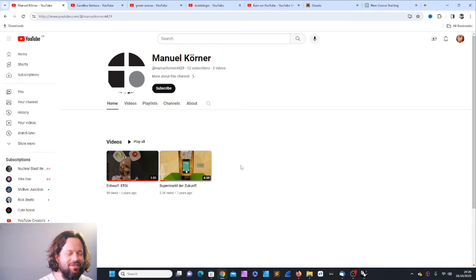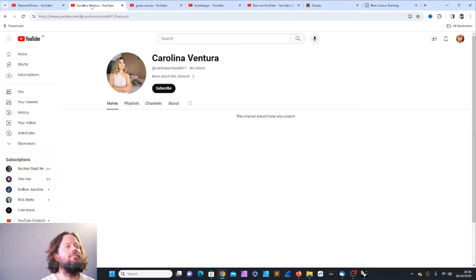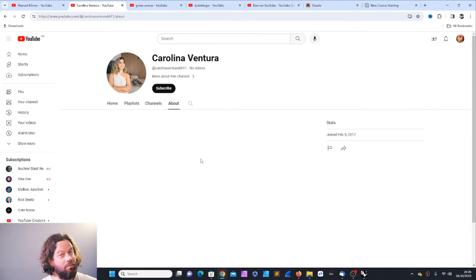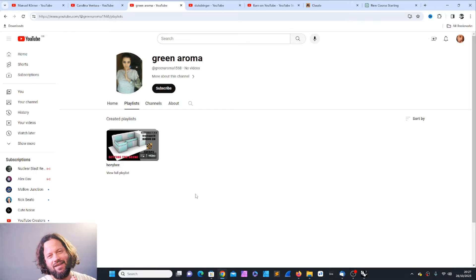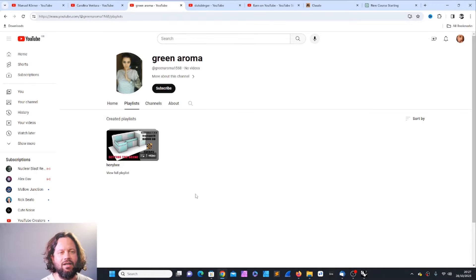Next we have Carolina Ventura — I actually think I have four new members, sorry. Carolina Ventura has no playlist, no about, she probably just joined for me and I'm really pleased, thanks for the support. And then we have Green Aroma — I love it. Going on her profile, the playlist is 'My Honeybee Playlist' — what can I say! Thank you so much. Green Aroma had some questions and I hope I answered them. If you've sent me something and I missed it, please just get back to me.